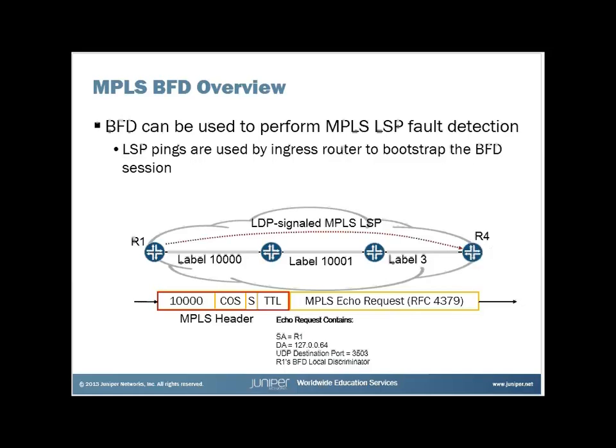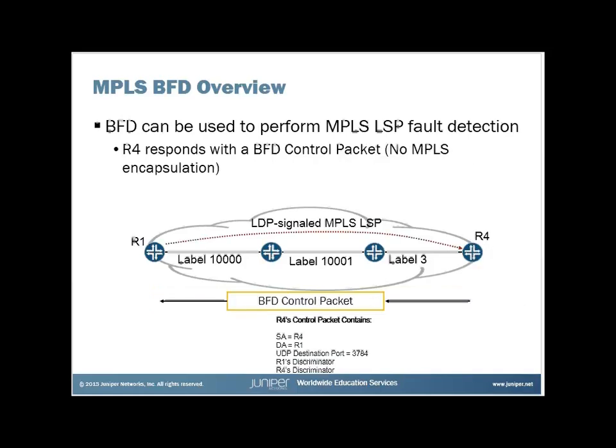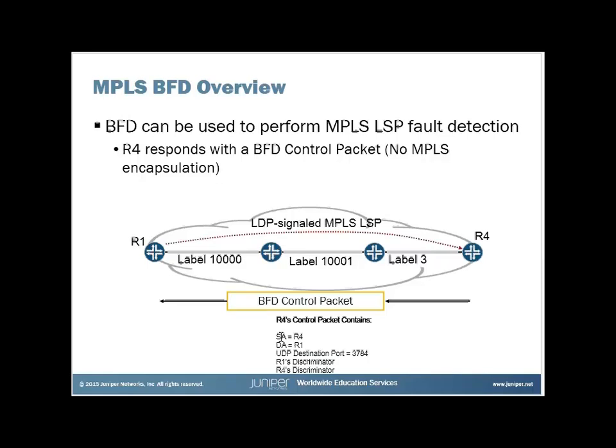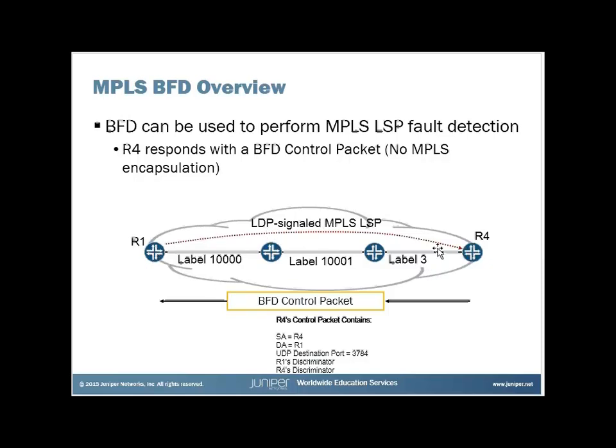R4 will then respond with a BFD control packet that is not encapsulated in MPLS. Notice no MPLS encapsulation for this. R4 will send this to R1 using a source address of R4, a destination address of R1. It will have a UDP destination port of 3784, and it will contain both R1 and R4's discriminator. It will be the fact that we've exchanged discriminators that we can now consider this session up, and now we can exchange BFD control packets.